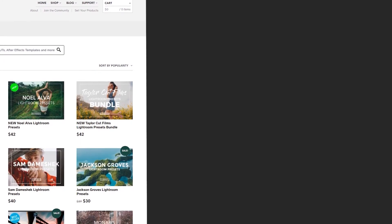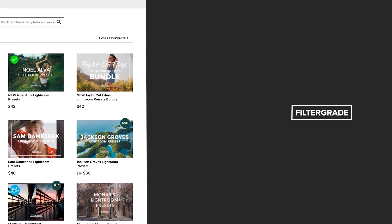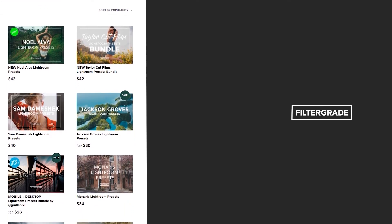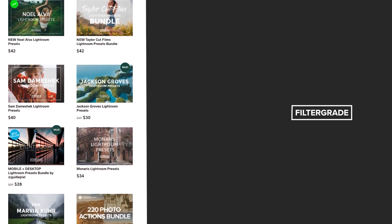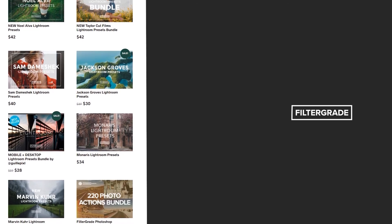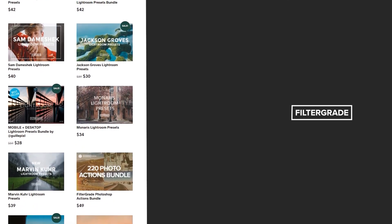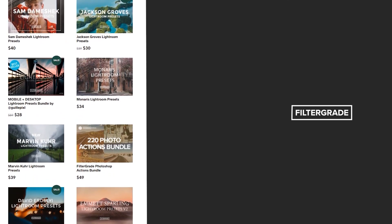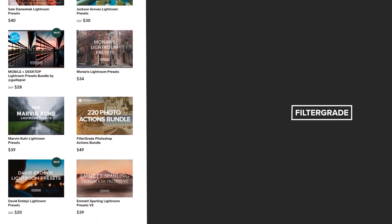And we'll see you in the next one. If you enjoyed this video, be sure to like and subscribe and leave a comment down below. And if you're looking for professional LUTs, Lightroom desktop and mobile presets, Premiere Pro templates, and more photo and video education, visit FilterGrade.com today.